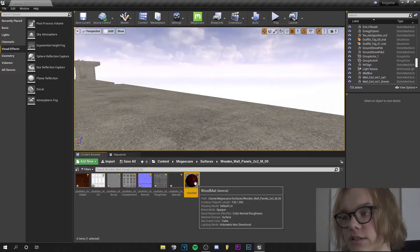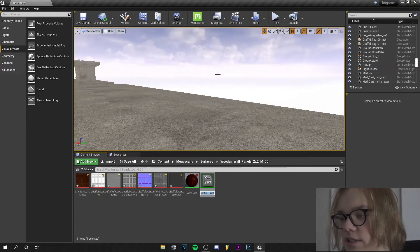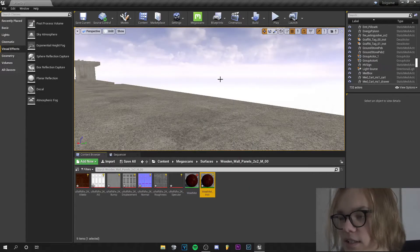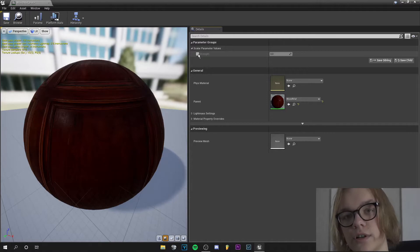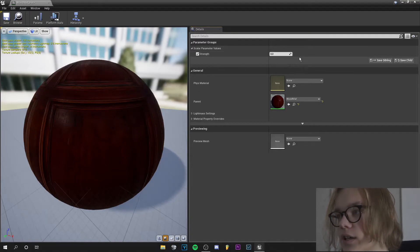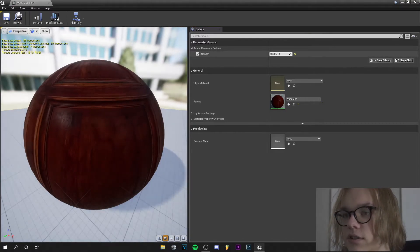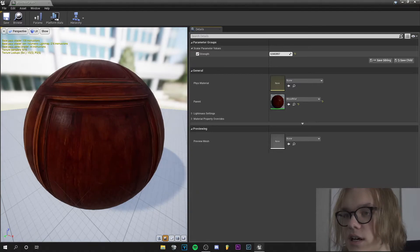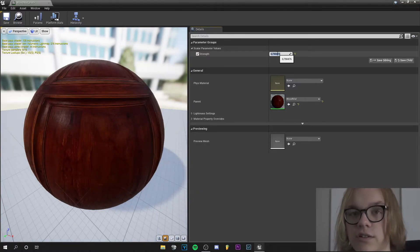What we can do now is right click on our material, create a material instance and let's go into that. If we turn on the strength here and increase the value you can see how displacement is going on.